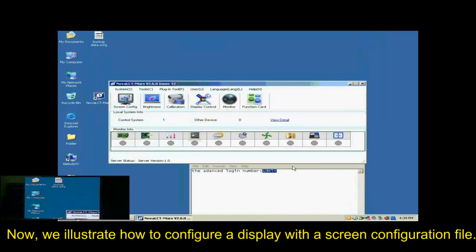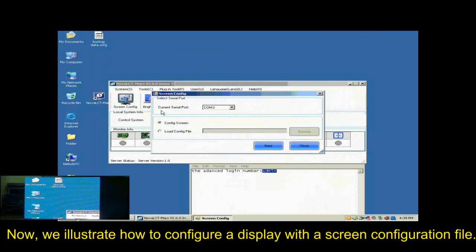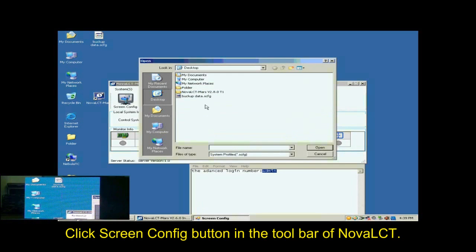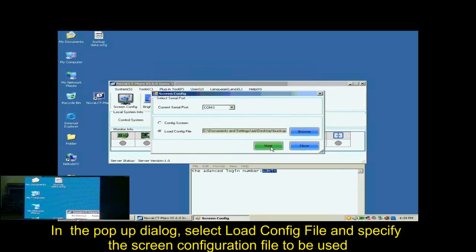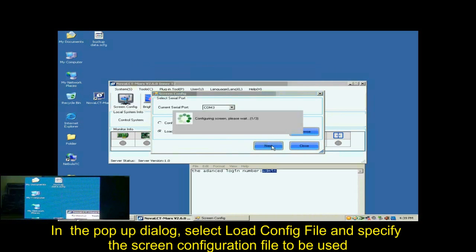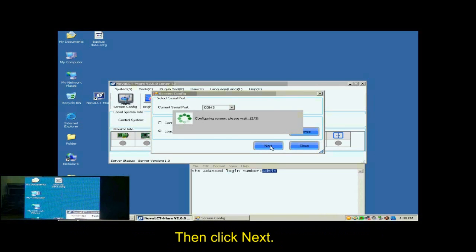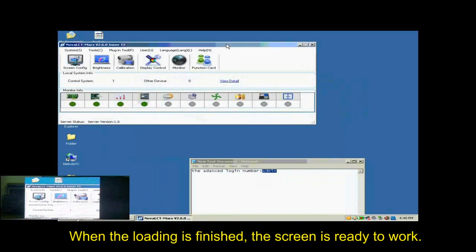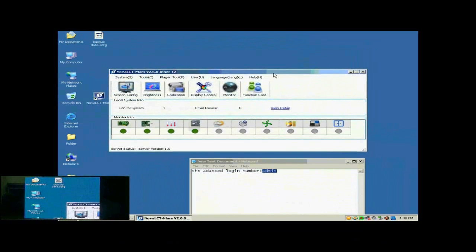Now, we illustrate how to config a display with a screen configuration file. Click Screen Config button in the toolbar of Nova LCT. In the pop-up dialog, select Load Config File and specify the screen configuration file to be used. Then, click Next. When the loading is finished, the screen is ready to work.